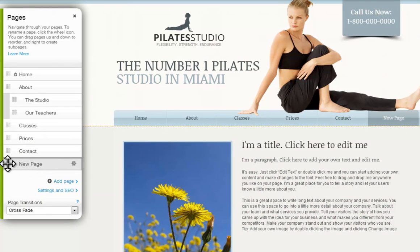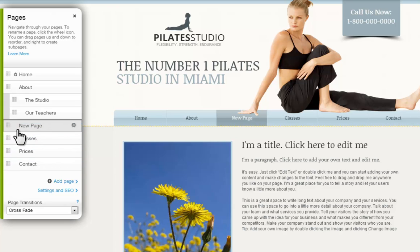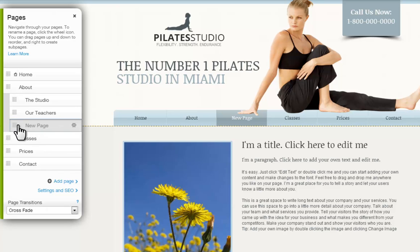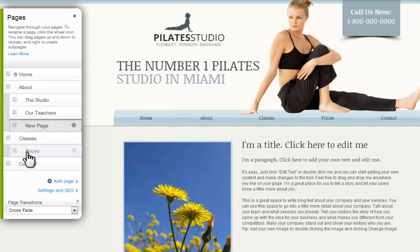Next, you can reorder your pages by dragging and dropping them in your list. To create a subpage, simply grab the page handle on the left side and move it over to the right. This will create a subpage as well as adding a drop-down menu onto your main page menu.